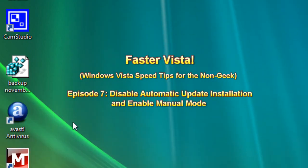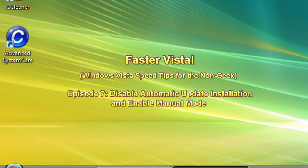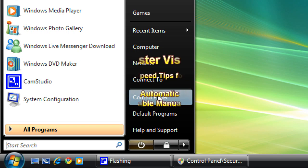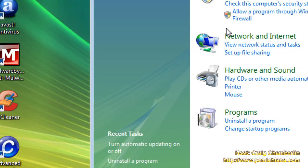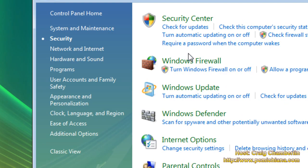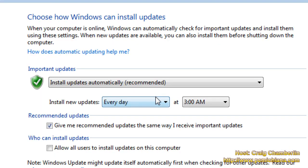We're on episode 7 and today I'm going to show you how to manually install your Windows update. Select the Start button and go to Control Panel. Then you want to go up to Security and select that. And then there's a section called Turn Automatic Updating On or Off. Select that.